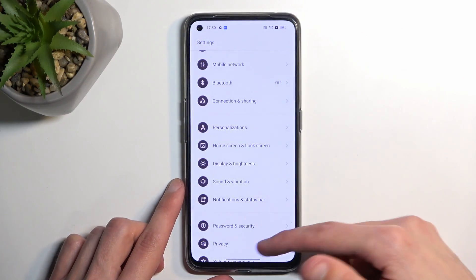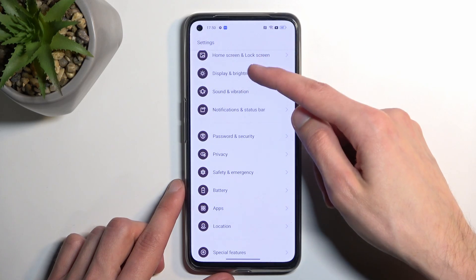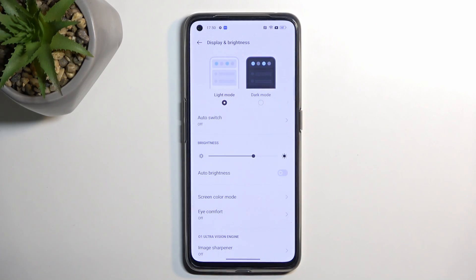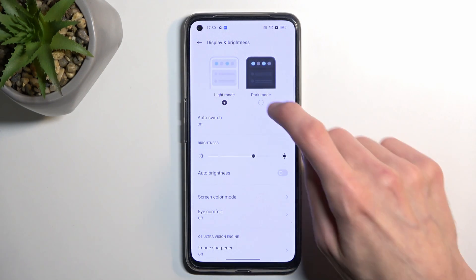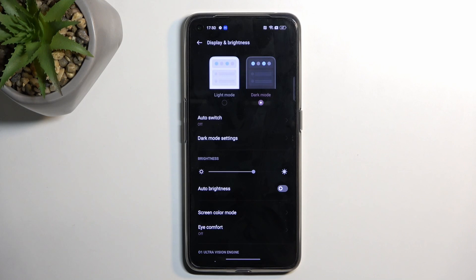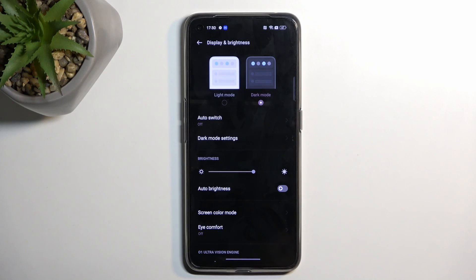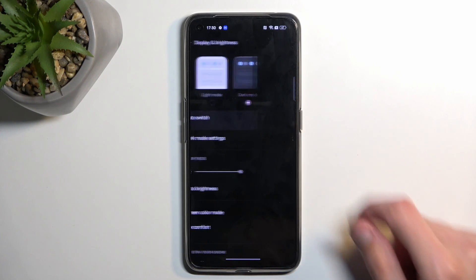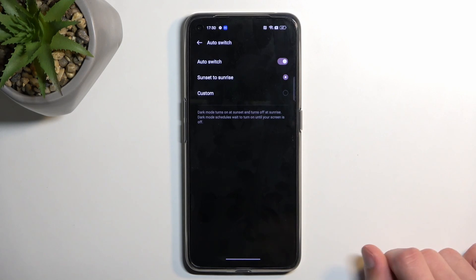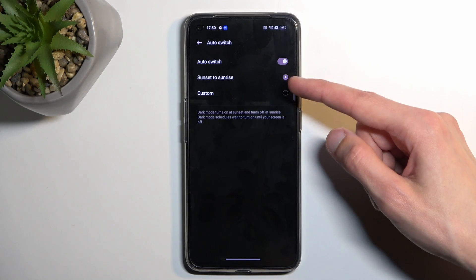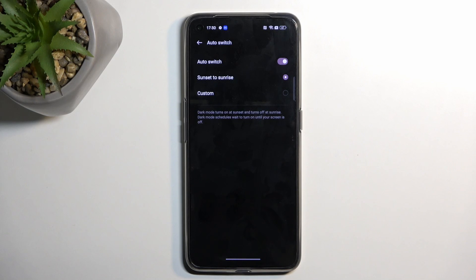Moving on to the Display section — Display and Brightness — we have Dark Mode. By default it's set to Light Mode, but if you prefer something darker, especially at night, there it is. We also have the option to Auto Switch, which automatically switches based on time of day, and you can select a custom schedule or Sunset to Sunrise.